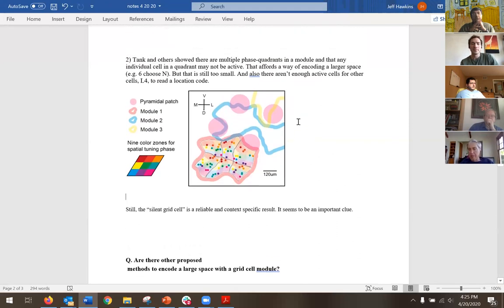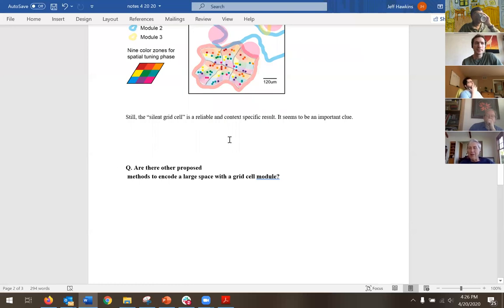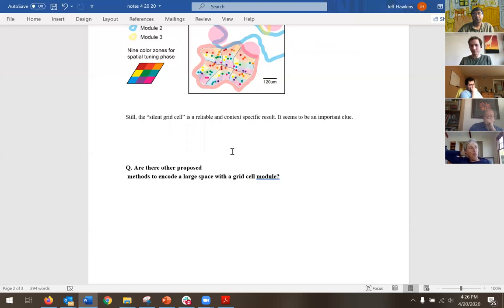I'm stuck back at this interesting data, and the method we proposed for how this works — I don't believe it anymore. Are there any other proposed mechanisms for how large spaces are represented with grid cells? Are there other people saying this is how you get away from the grittiness? Everyone agrees an individual grid cell that repeats is not very useful. Nothing comes to mind other than things we've drawn on the board. People have probably tried to incorporate phase coding — the time a cell fires in the cycle also encodes something.